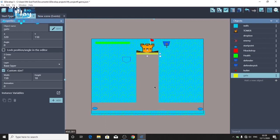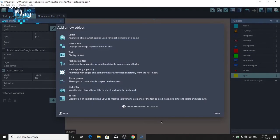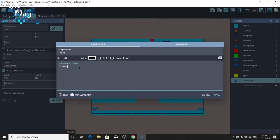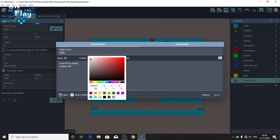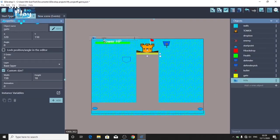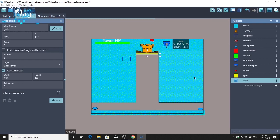So the next object we are going to create is the tower life text that says 'tower life'. Let's do that by going to text — name this 'HLIFE' — and let's put in 'tower life' or 'tower HP'. Change the color to white, size maybe 30, and drag this to the correct position. Perfect.